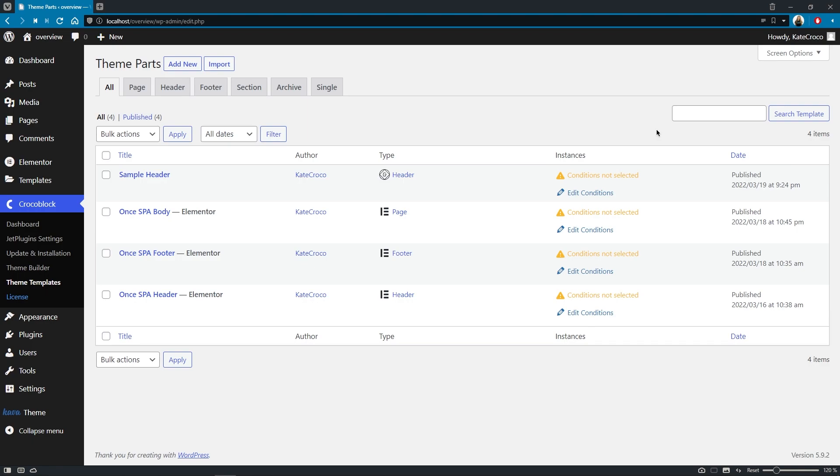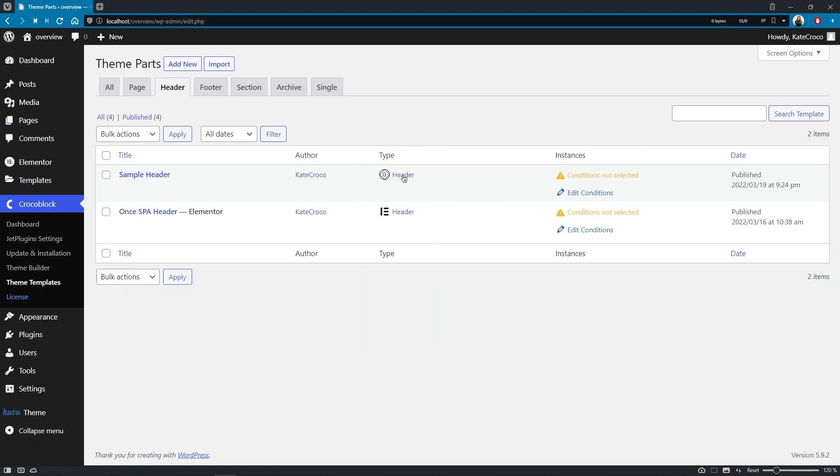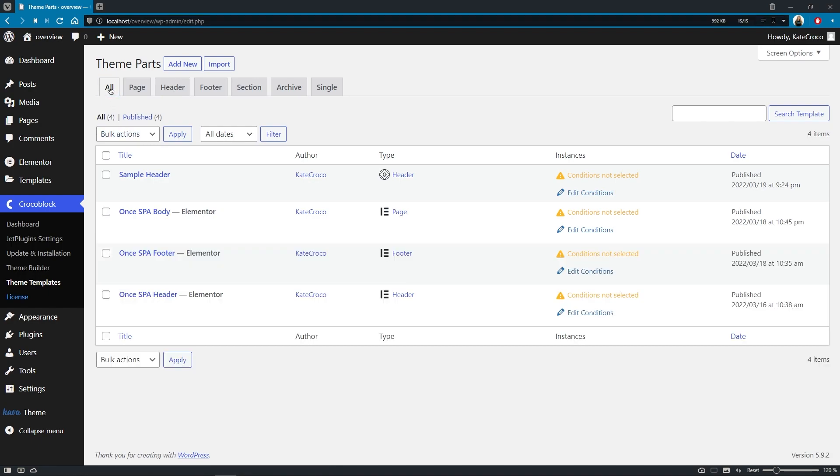And also, another tiny but pretty useful thing connected to this change is the Type column that now specifies not only the type of the template itself, but also the editor that has been used for creating one or another template.